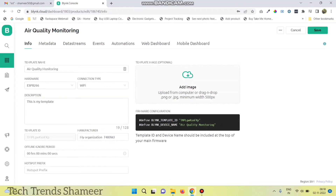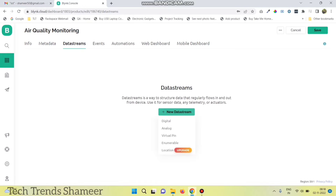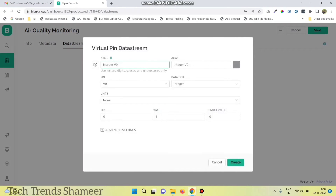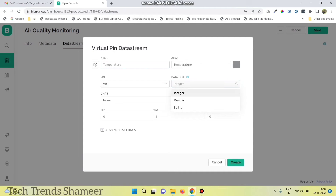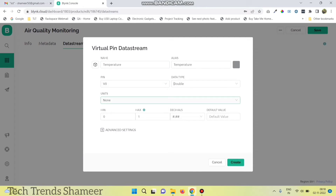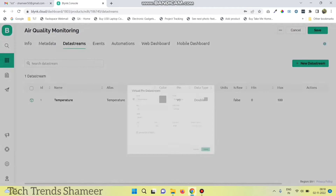Now go to data streams and click new data stream, then select virtual pin. Enter the pin name as temperature, and virtual pin as V0, data type as double, and select the maximum value as 100. Then click create.